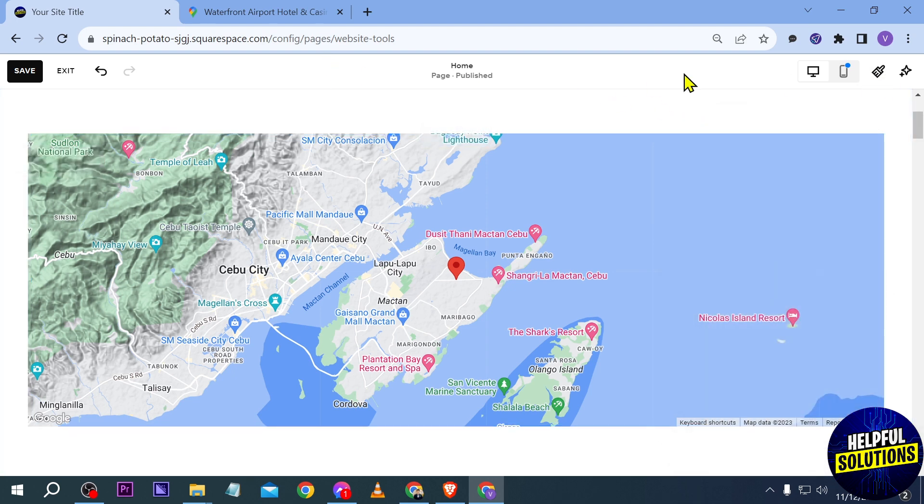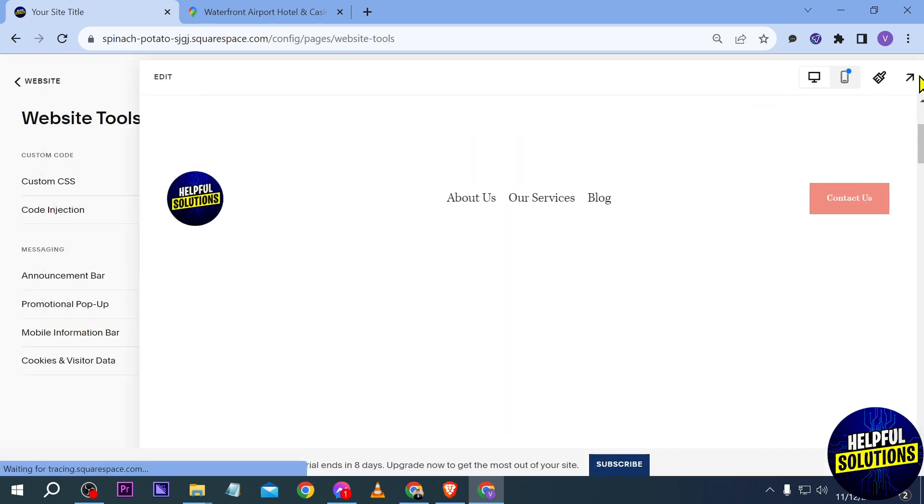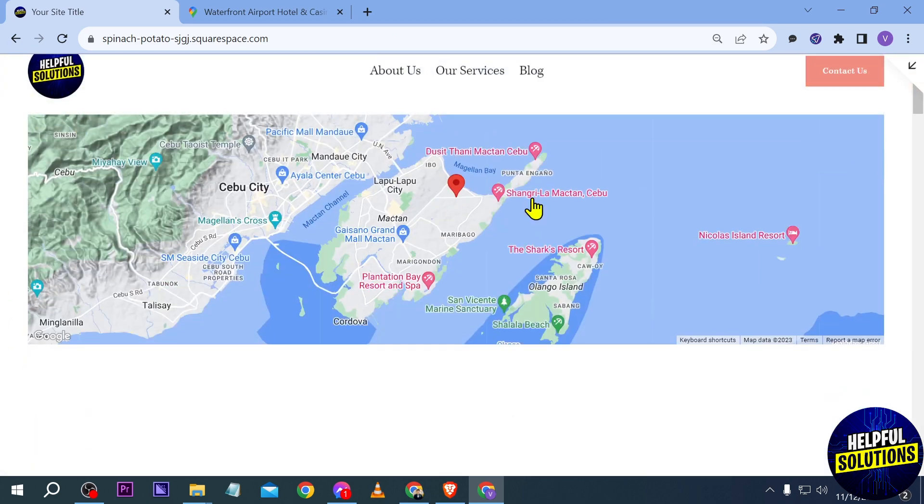Now I'm going to go ahead and close this one and then we're going to save it. So we're going to try and preview it. There you go. As you can see, if I were to click this one, I will be redirected to Google Maps right away.